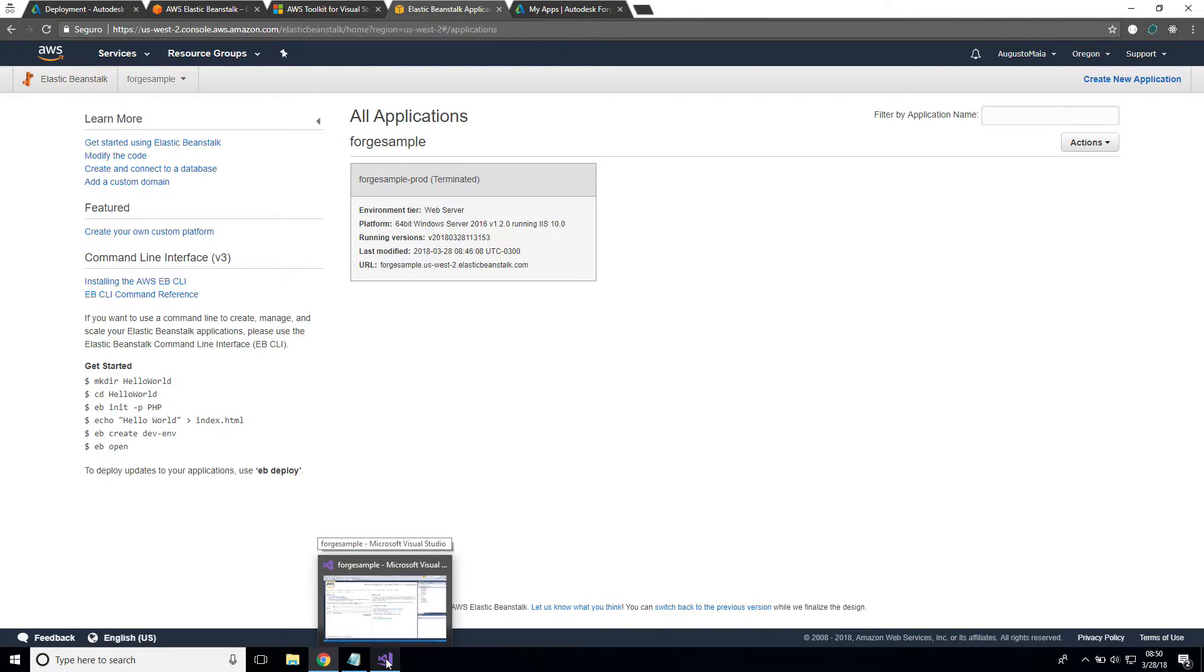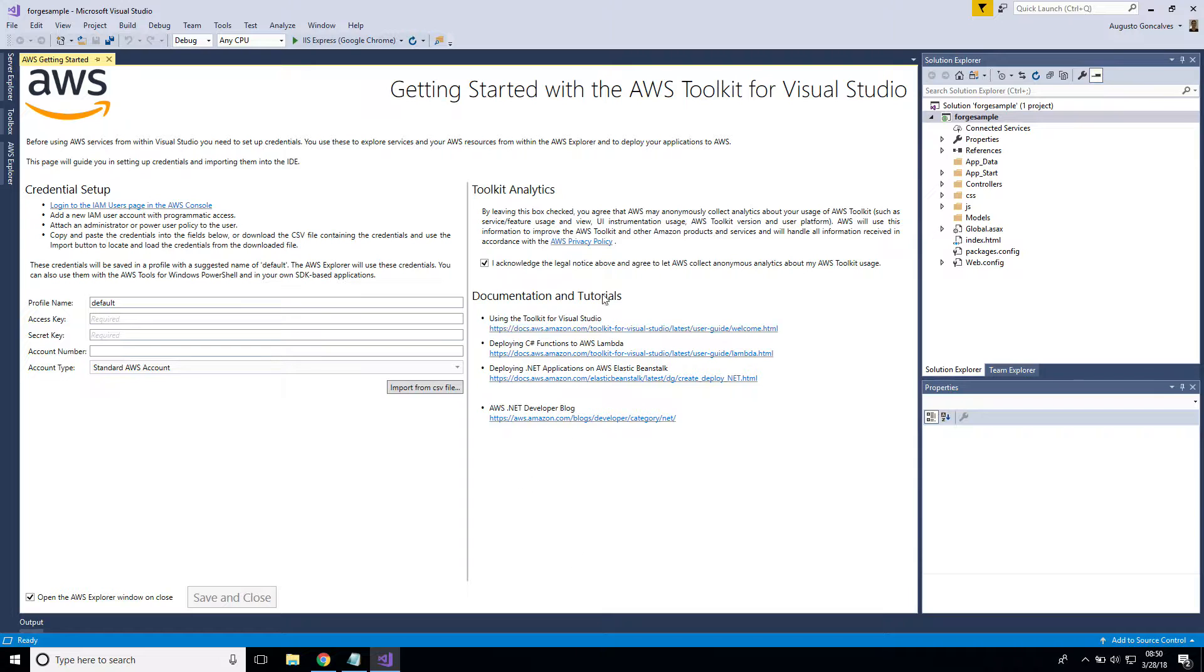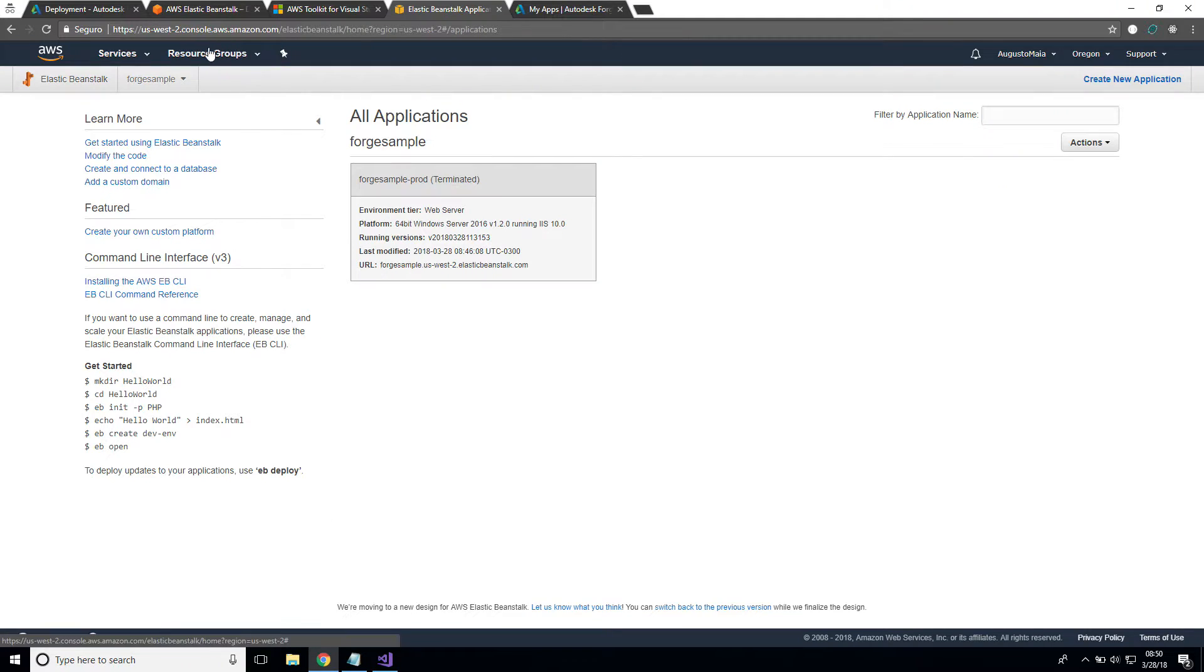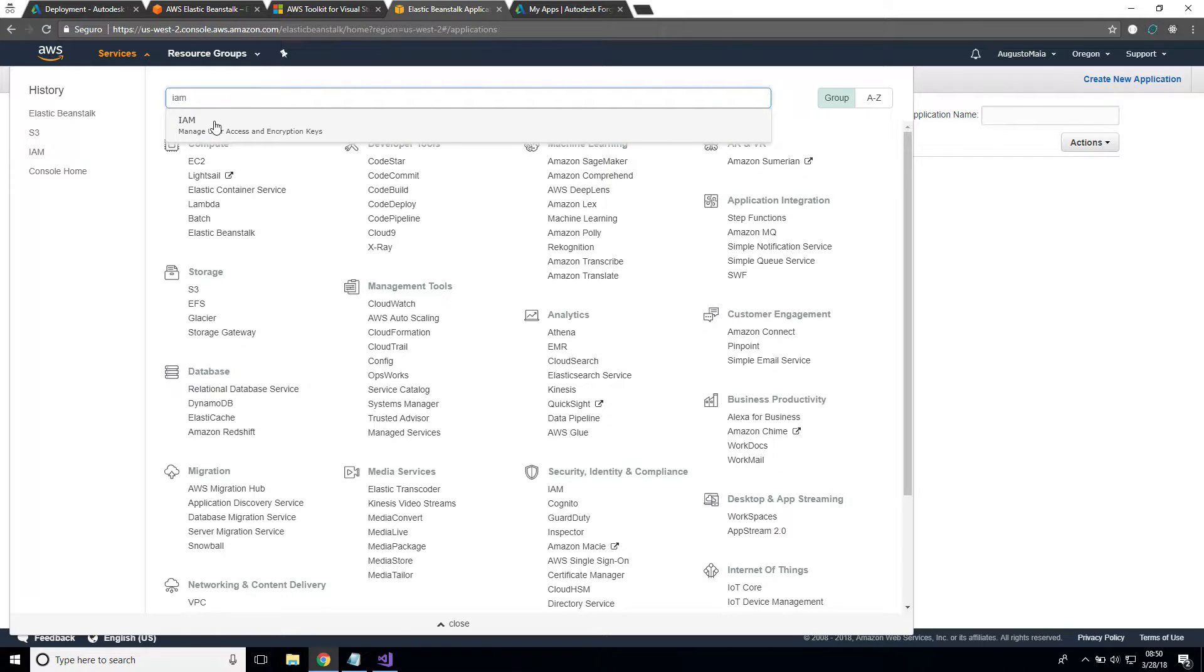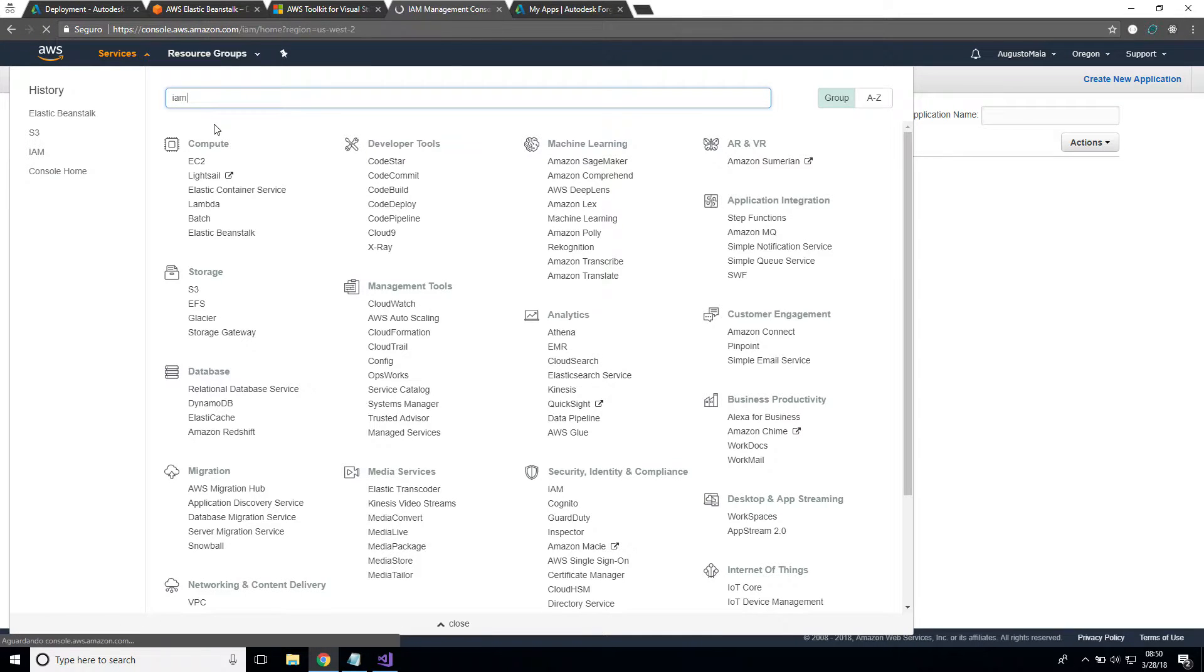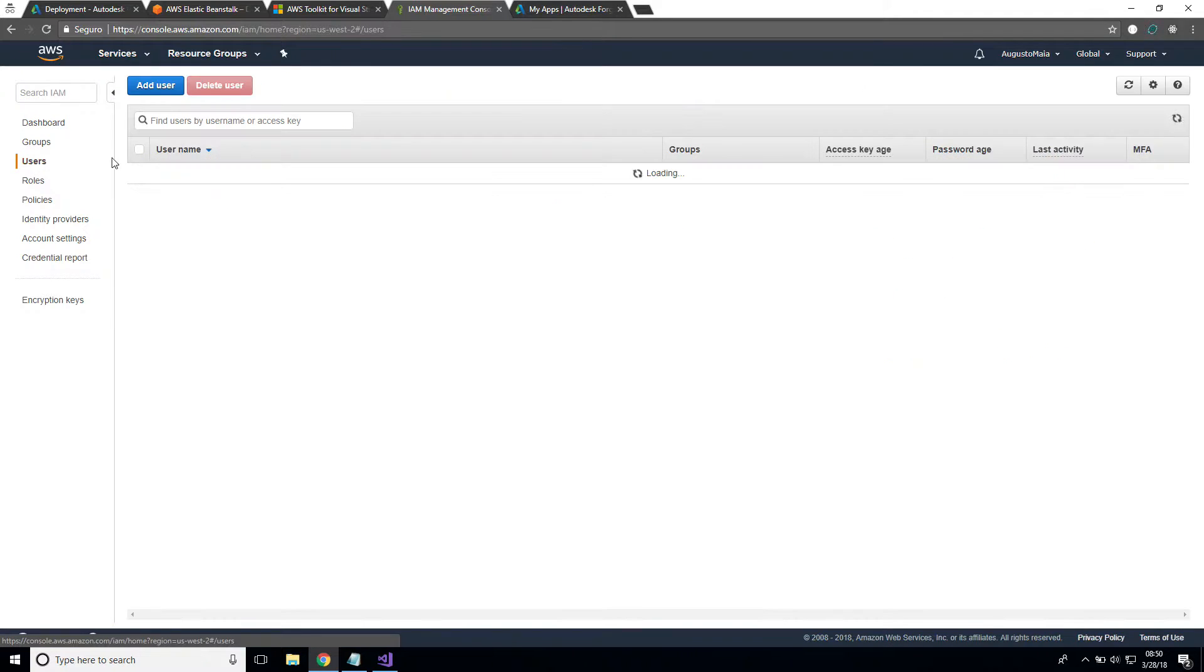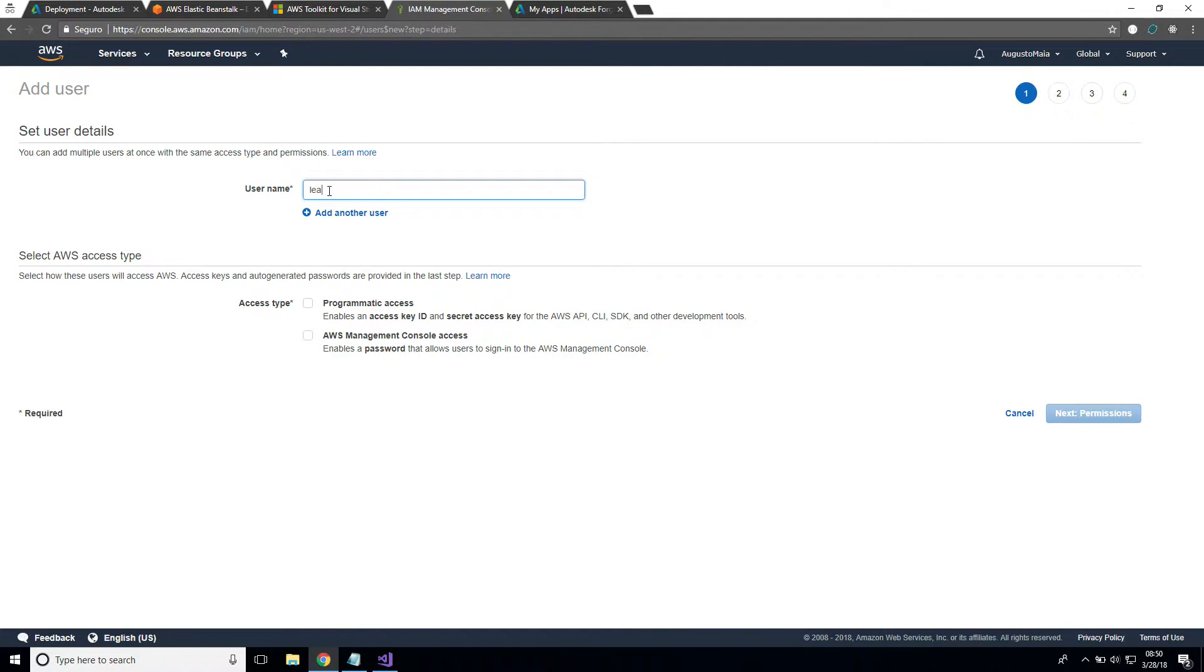After you install the toolkit, when you open Visual Studio for the first time, you see something like this UI where you can import your credentials from AWS. Let's go back to AWS, go to IAM, and create a user to deploy our application. So we go to users and add user, and let's call it Learn Forge.